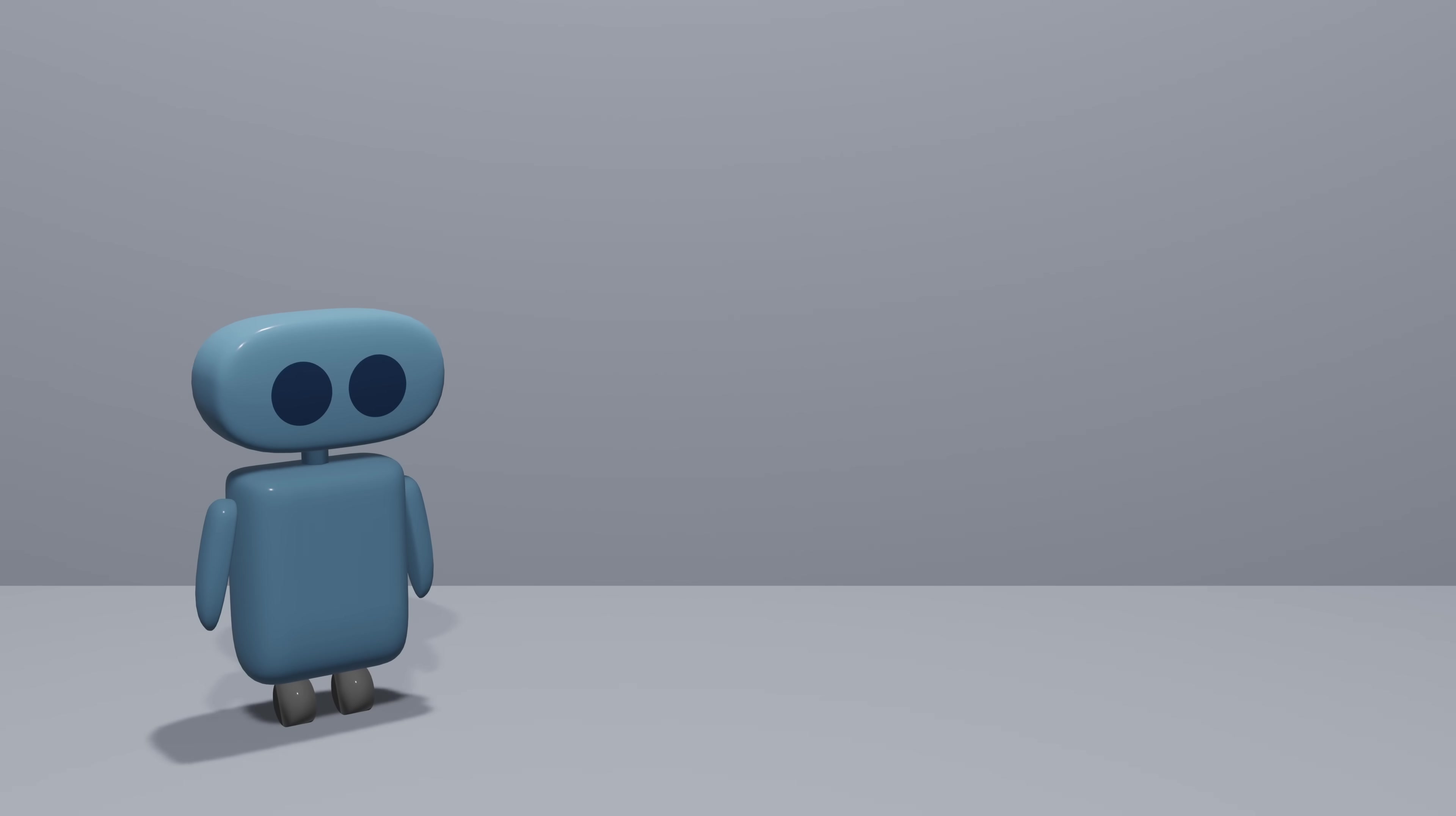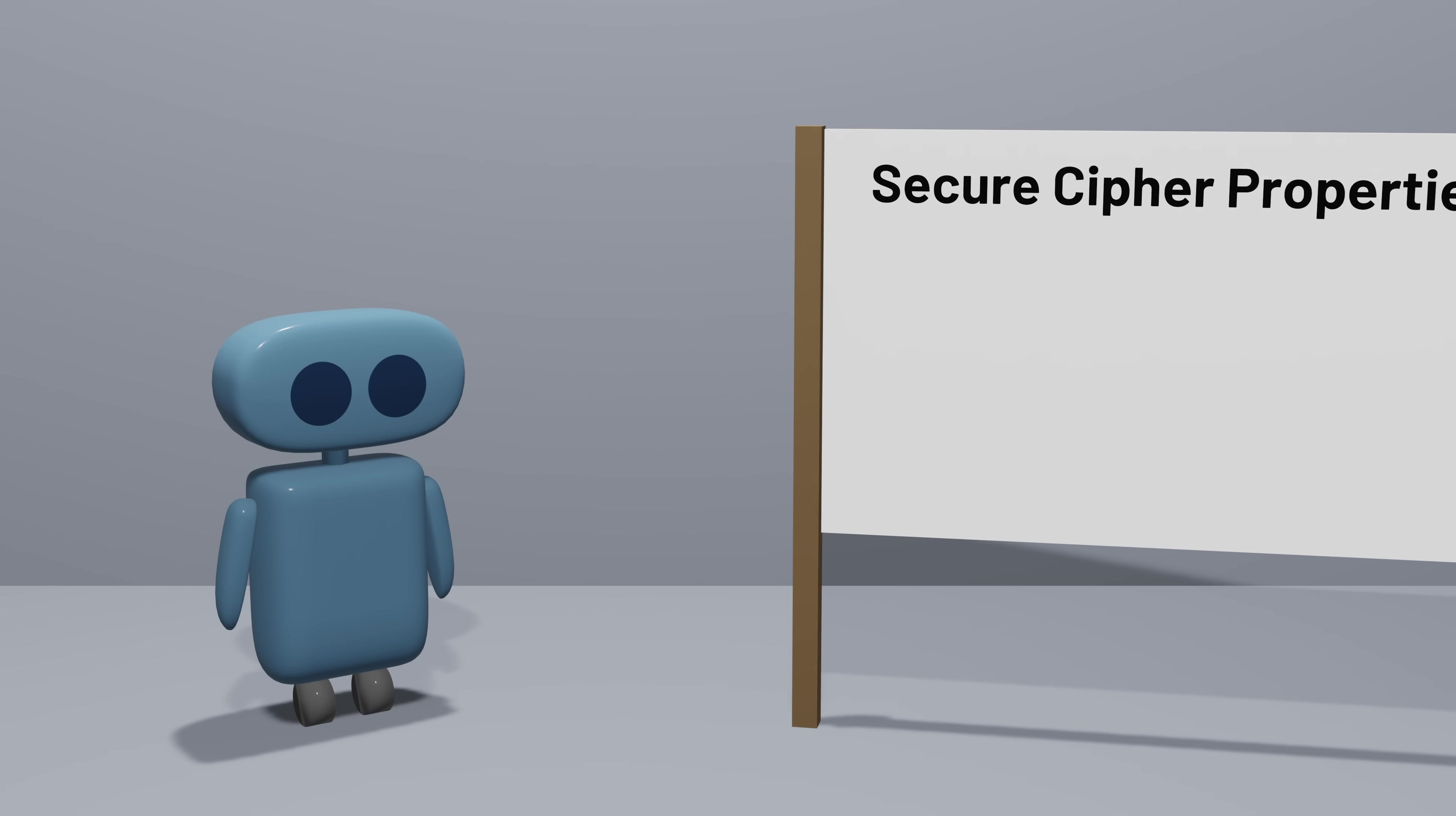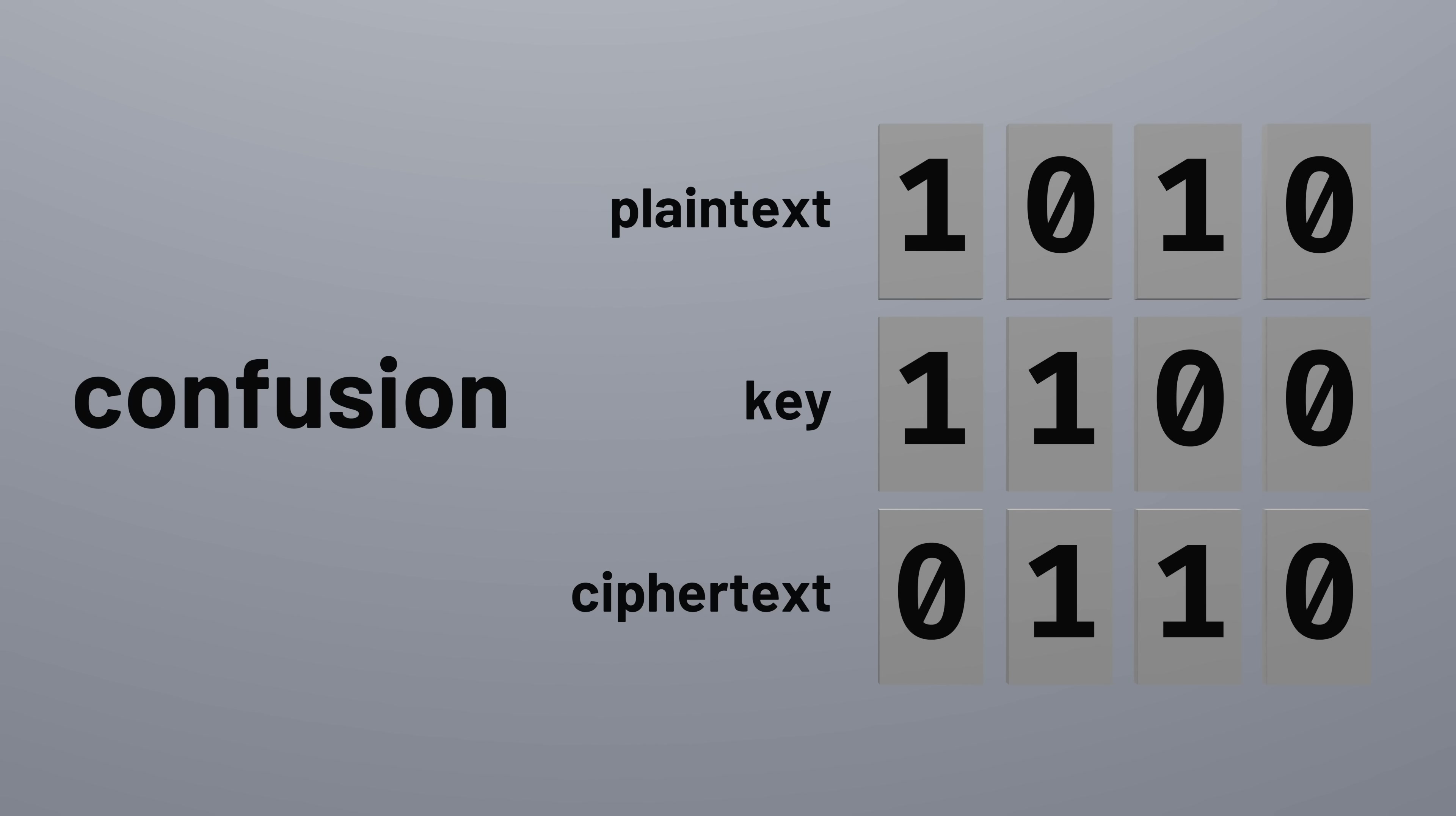So what properties are we looking for in a good cipher? Two important properties to think about were originally defined by computer scientist Claude Shannon in the 1940s. He described the properties of confusion and diffusion. Confusion is all about complicating the relationship between the key and the resulting ciphertext.